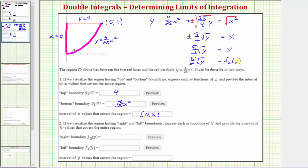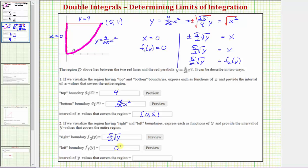Since x equals f(y), here we have (5/2)√y. For the left boundary, x equals zero, which means f₁(y) equals zero. The interval of y values covering the region runs from the lowest point where y equals zero up to the highest part where y equals four — the closed interval from zero to four.